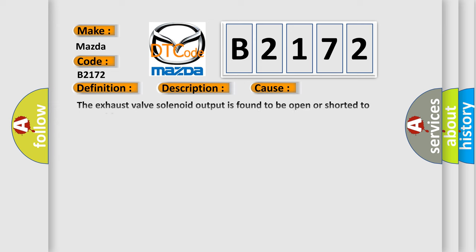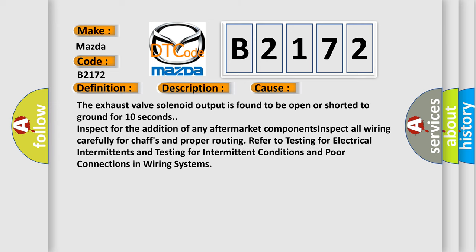This diagnostic error occurs most often in these cases. The exhaust valve solenoid output is found to be open or shorted to ground for 10 seconds.